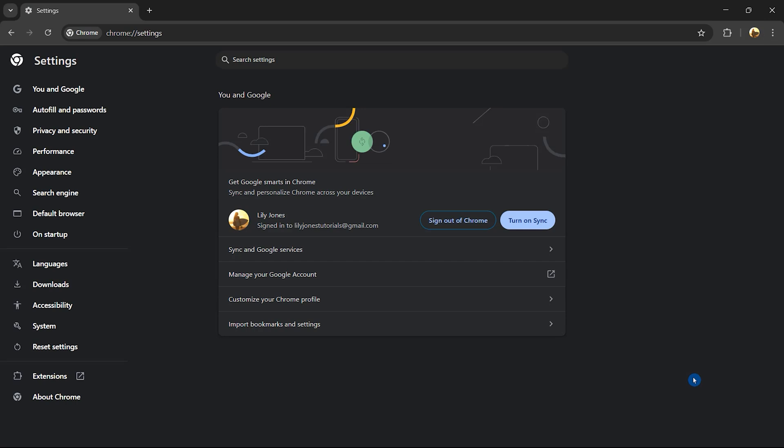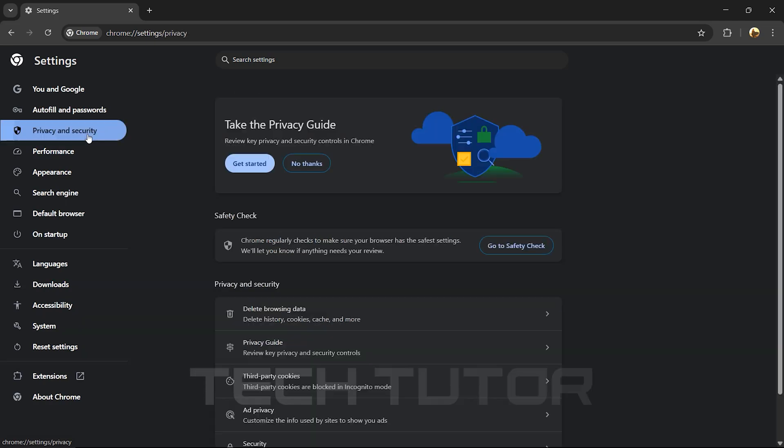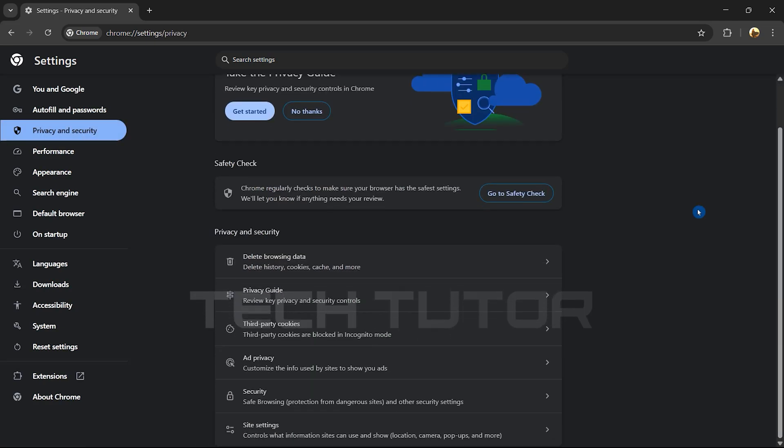You'll be taken to the Settings page where various options are available on the left side. Locate and click on Privacy and Security. Next, click on Site Settings.